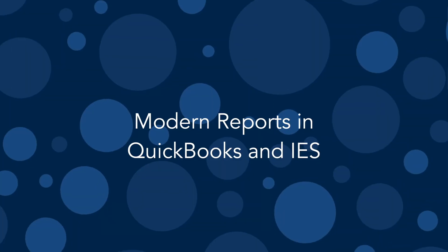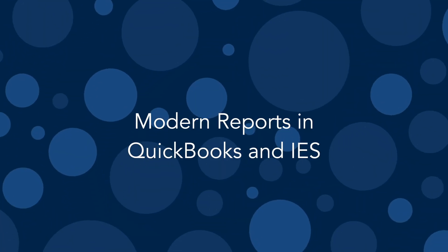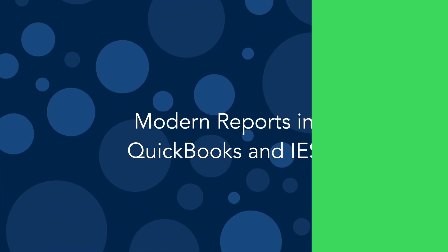On today's episode of In The Know, we'll be diving further into modern reports in QuickBooks and Intuit Enterprise Suite. Now you have even more functionality in the modern reports feature.